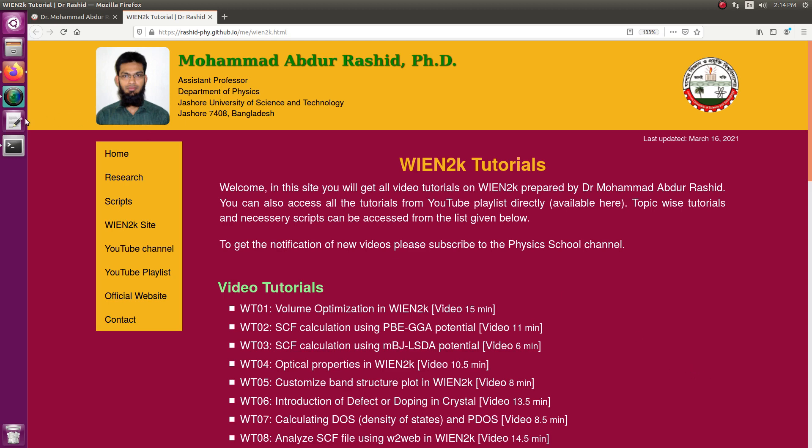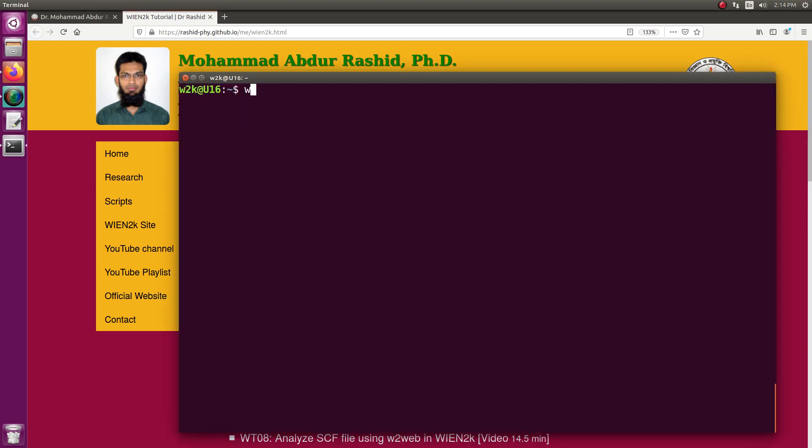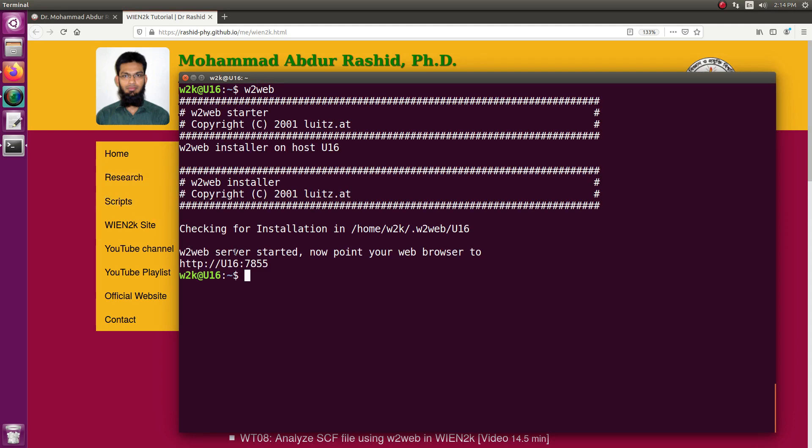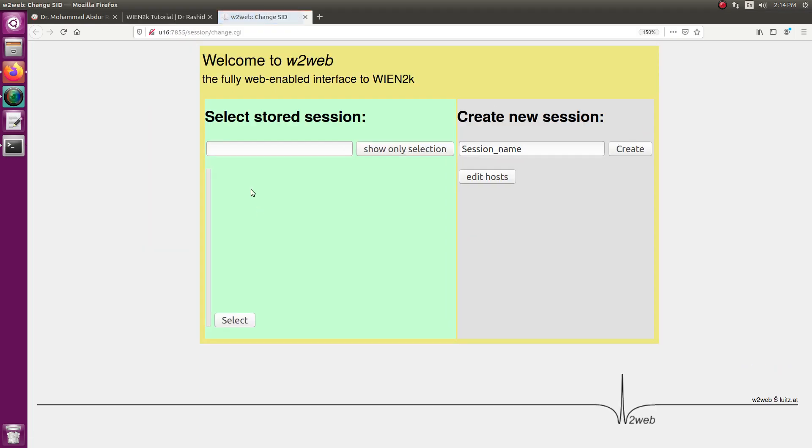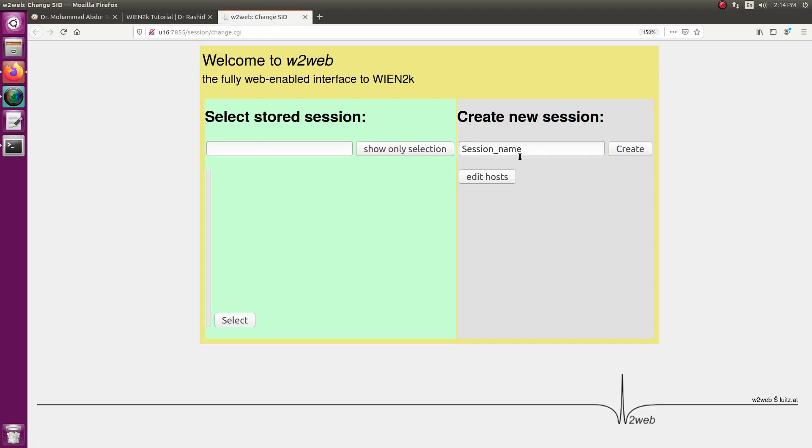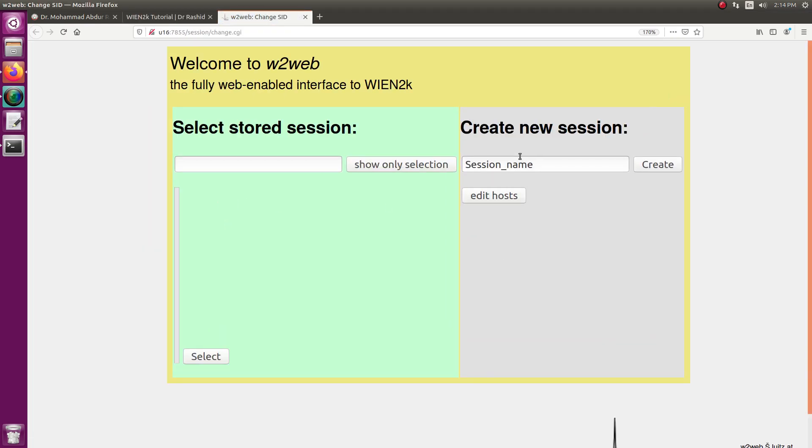We will show how to do it. First, I will go to Wien2k, run it in the terminal, then open the link. We have this session. Let us start a new session for titanium carbide.